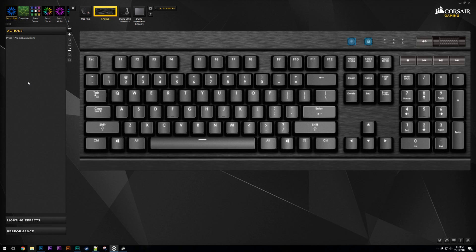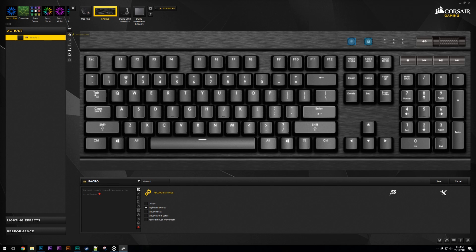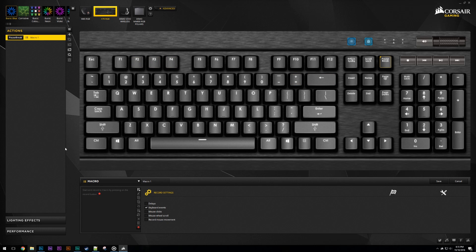First thing we want to do is go to one of the profiles in the group that we want to cycle through. I'll use the Burst collection again as an example. Create a new action using the plus in the actions drop-down menu. Select the key you want the action to be assigned to. Those that have followed my work for a while will know I usually use pause break for my profile scrolling, but it's completely up to you. If you have a K95, you could even set this to one of your macro keys.